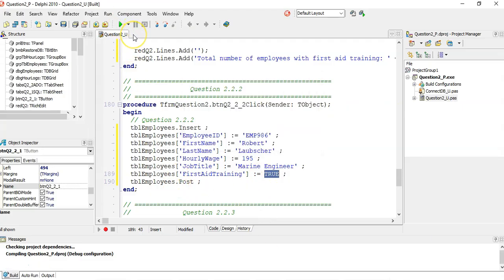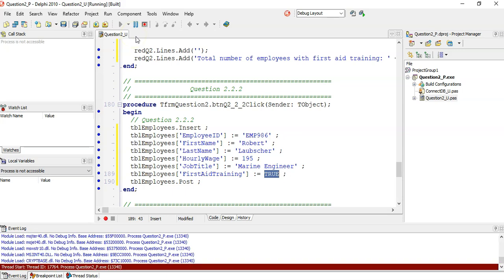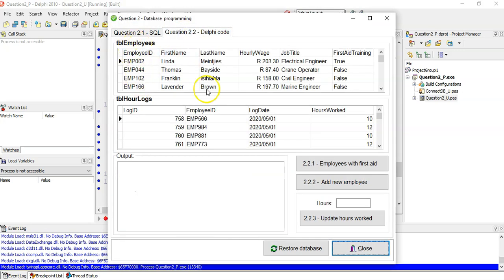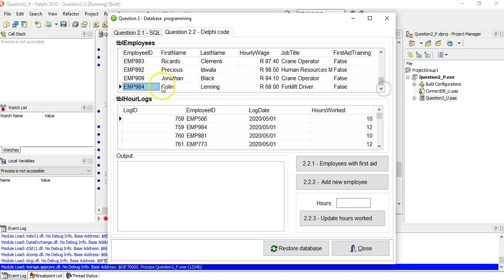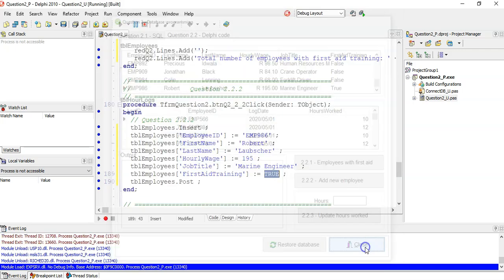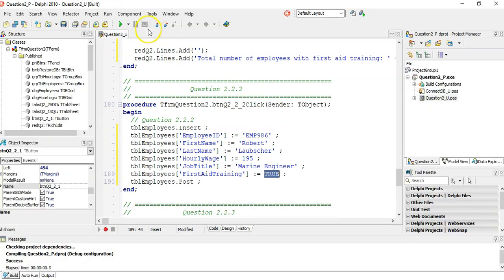Running the program — viewing the employees table, scrolling to the bottom. The last record is Colin. We click 'Add New Employee' and the new record appears at the bottom. A marine engineer — added successfully. Six marks for that question, plus the seven from before makes thirteen.